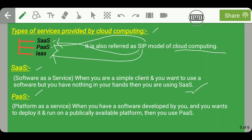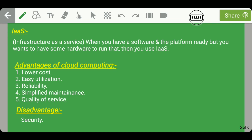The next service is PaaS, which stands for Platform as a Service. When you have software developed by you and want to deploy and run it on a publicly available platform, you use PaaS. For example, after developing a C program on codechef.com, if you want to execute it, a platform is needed for execution — that platform is also provided by codechef.com, making it a platform as a service.